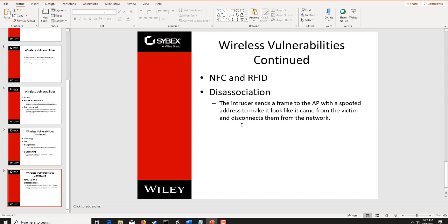There is a good table on page 177 that goes over the wireless attack analogy and breaks down all of these different attacks — rogue access points, jamming, interference, replay attacks, evil twins, and more. That table is key. Look at it, read it, memorize it. You will see this again.